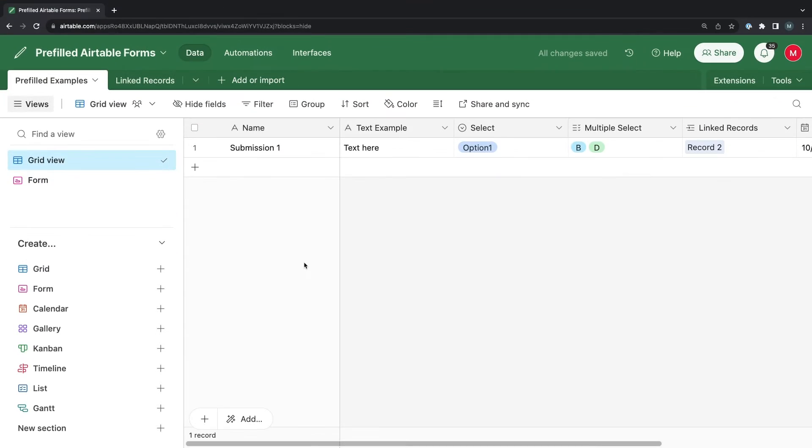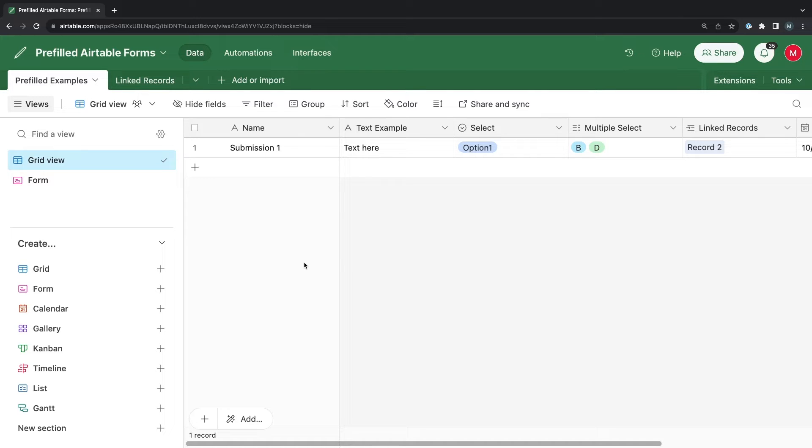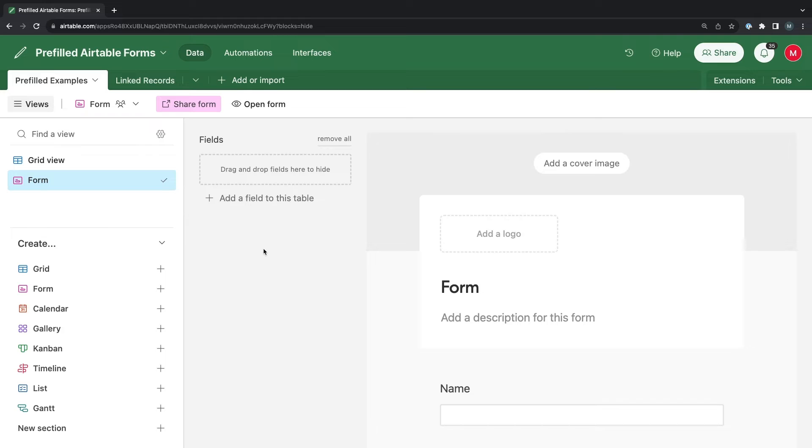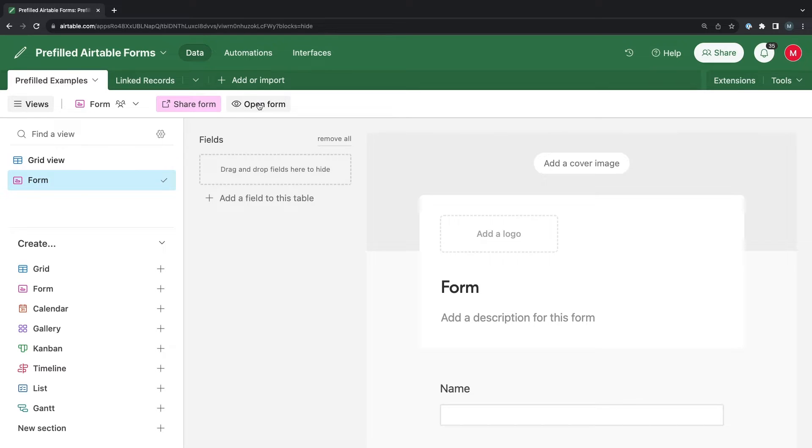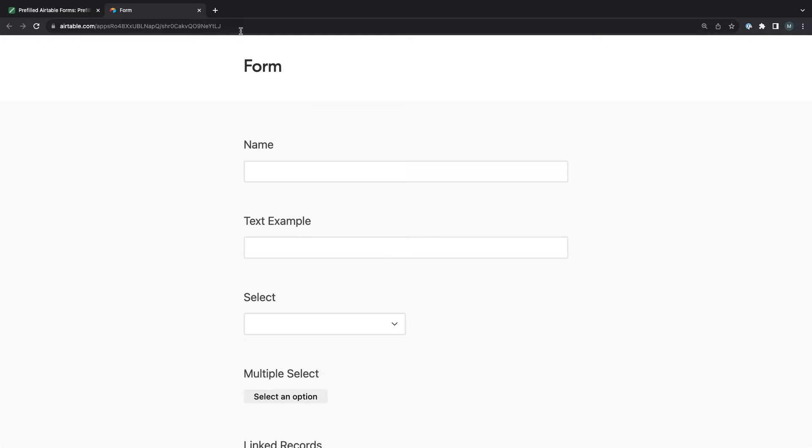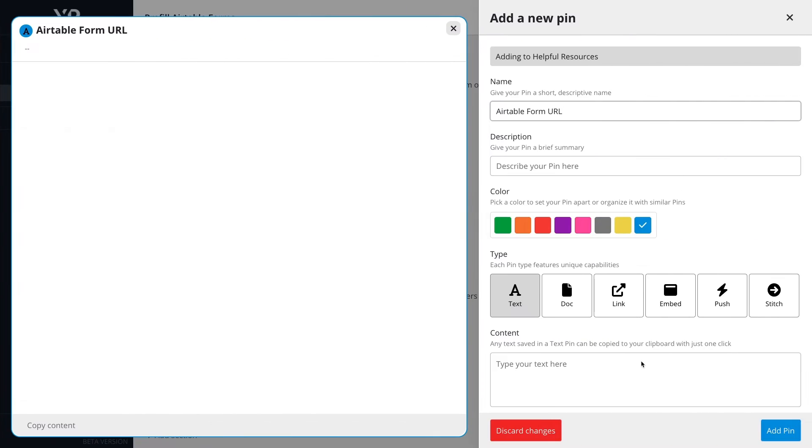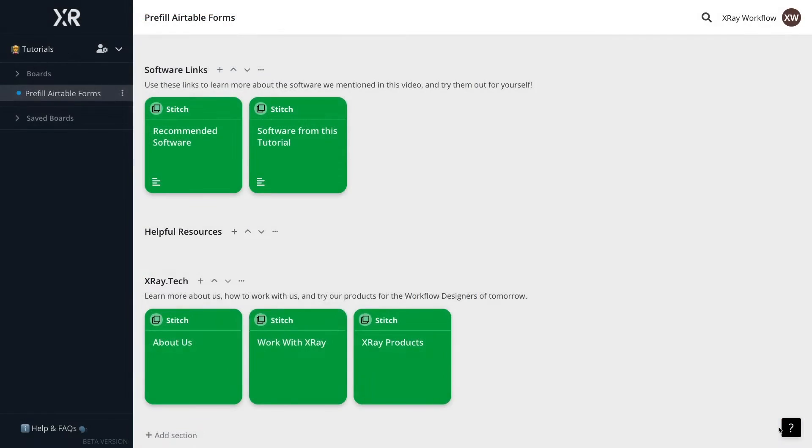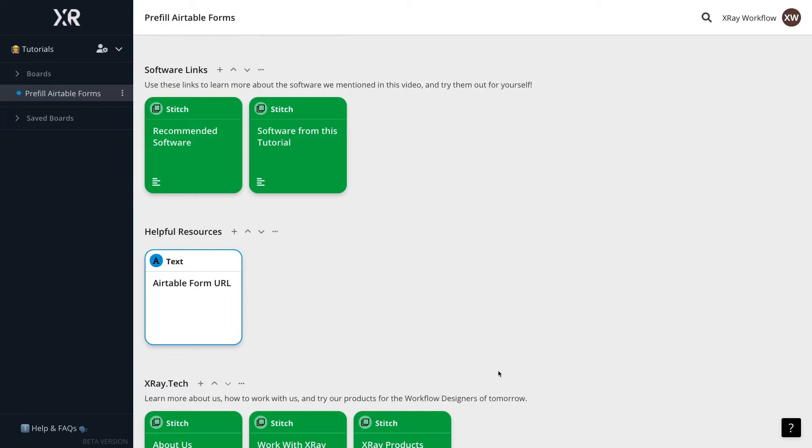To begin making an Airtable form with pre-filled values, you'll need the URL of the existing Airtable form. To be clear, this is the URL where people can access your form and submit responses, not the URL of the base where you can edit your form and its settings. You can find this URL by clicking on Open Form. Copy the form's URL, then paste it or save it somewhere so you can easily reference it later. I'll save it as a text pin in X-Ray Workflow so I can quickly copy it with one click.